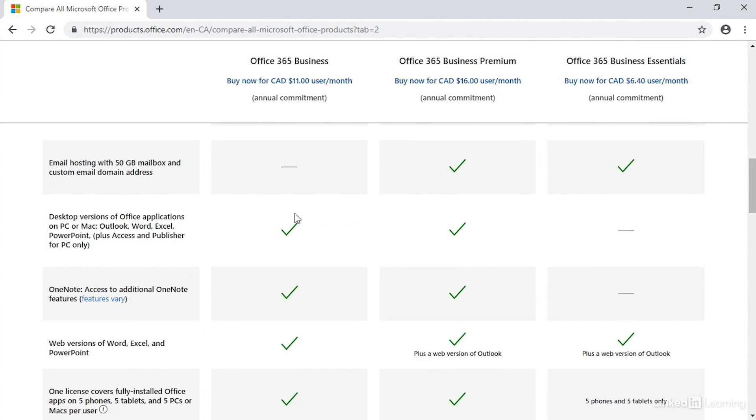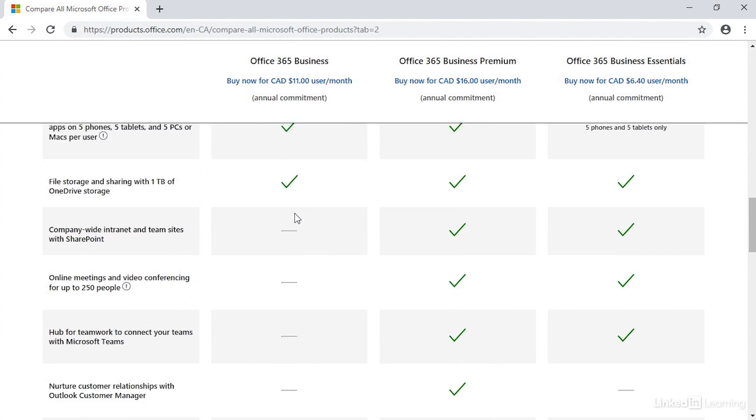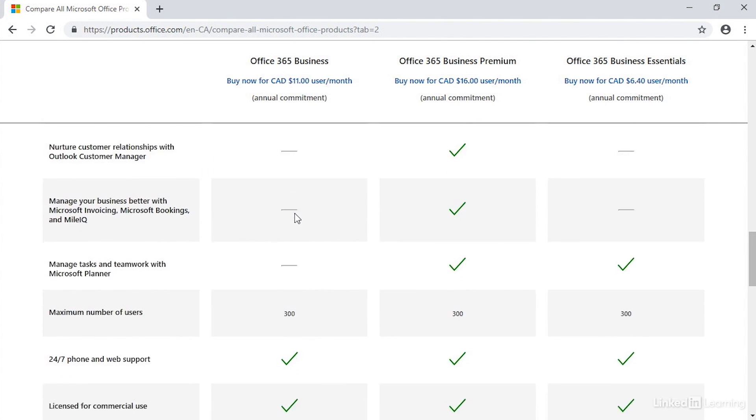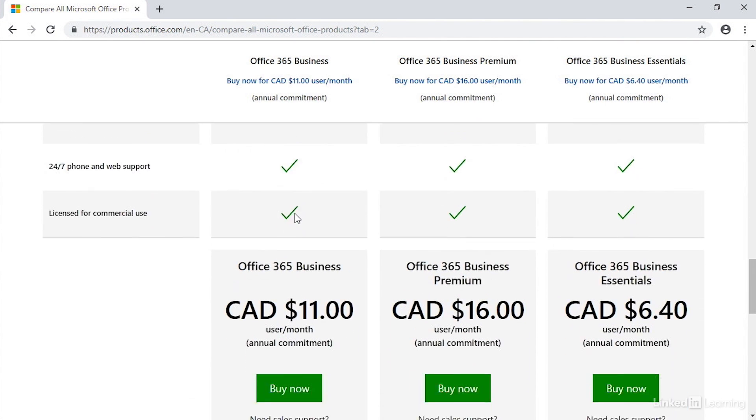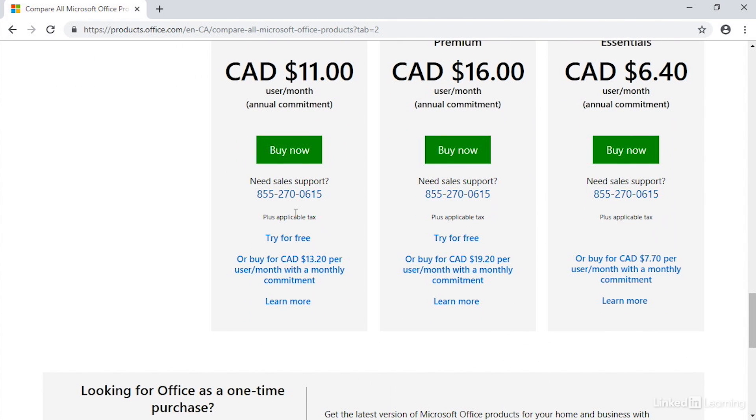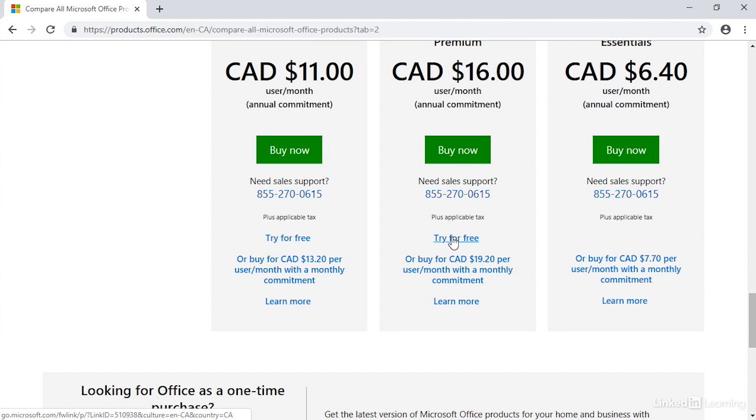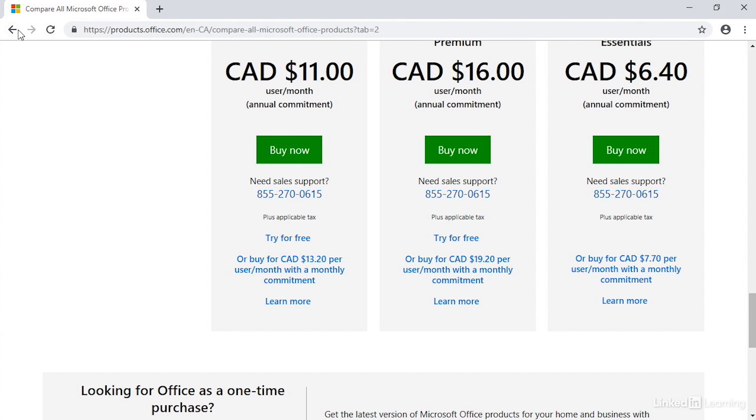But if we scroll even further down to the bottom of this page, you'll see that pricing again with the buy button but another link: Try for Free. Clicking this will allow you to try one of these plans for a month for free to see if it's the right fit for you. It also gives you the credentials you need to log in to Office 365.